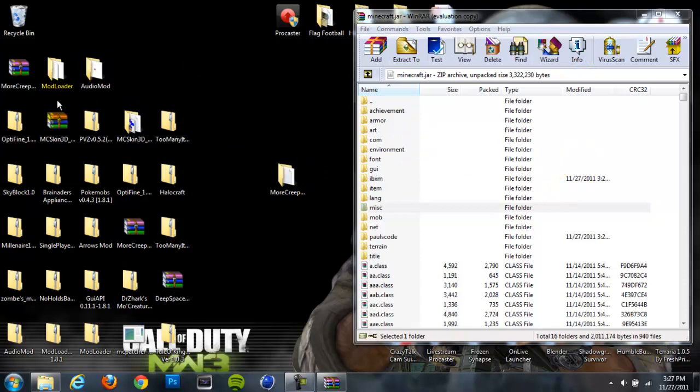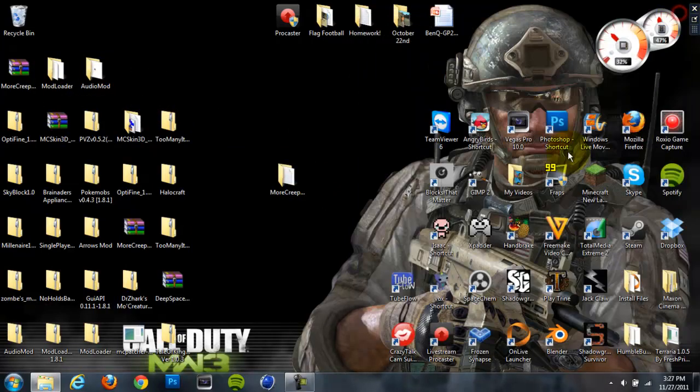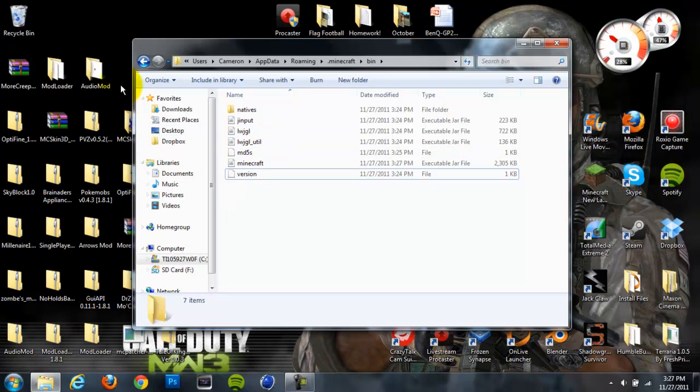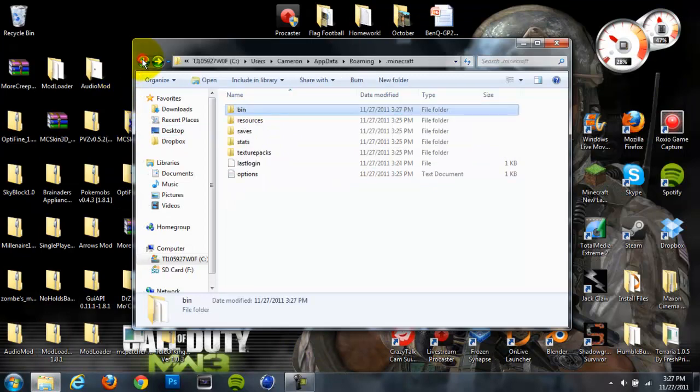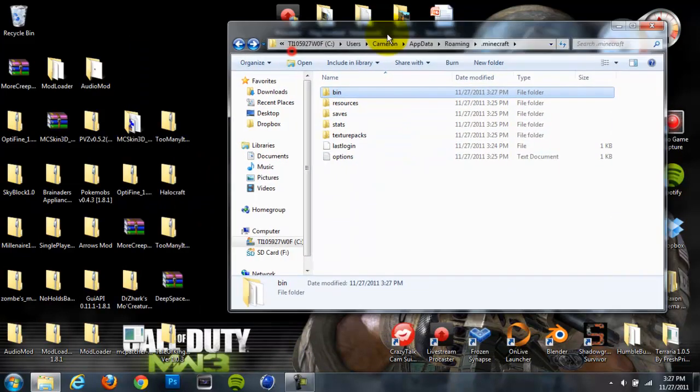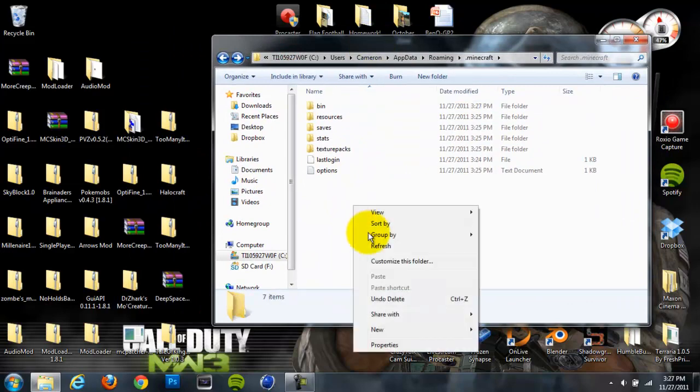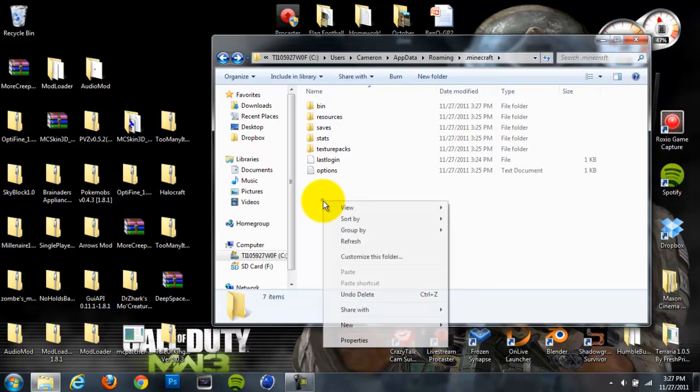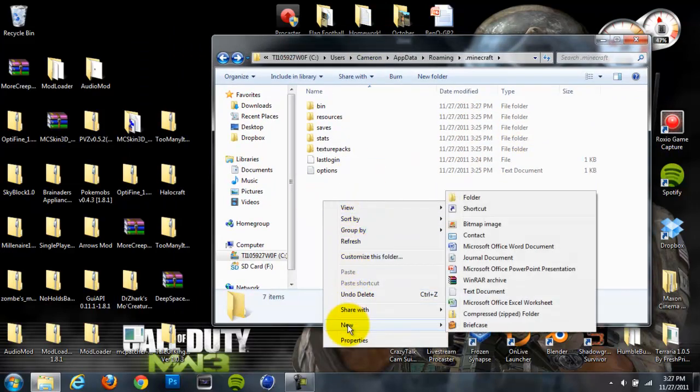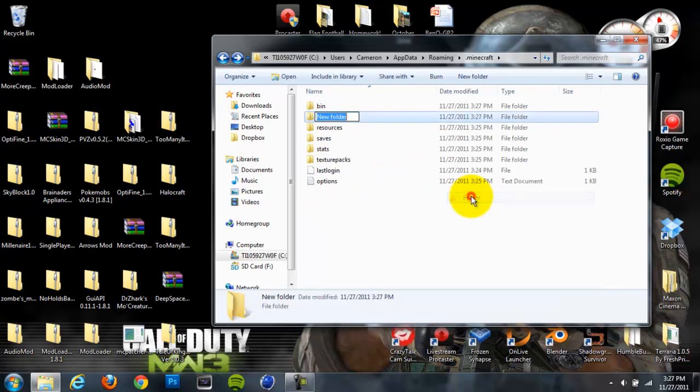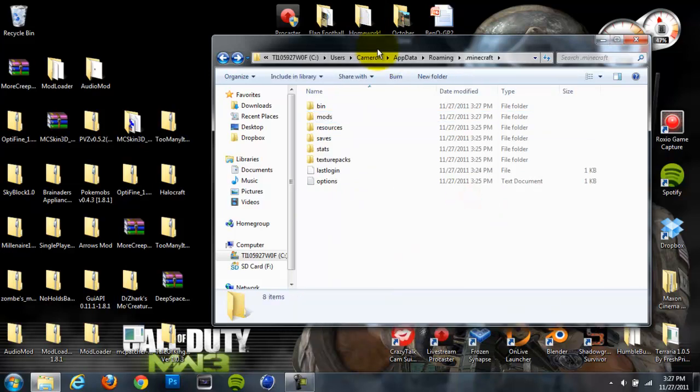So once you drag the Audio Mod and Mod Loader in, you're going to want to exit out of your jar because we're done with it, and we'll go back to our .minecraft folder with the bin, resources, and all that. So once you do that, right-click and hit New, and then create a new folder and name it Mods, all in lowercase letters, and hit Enter.